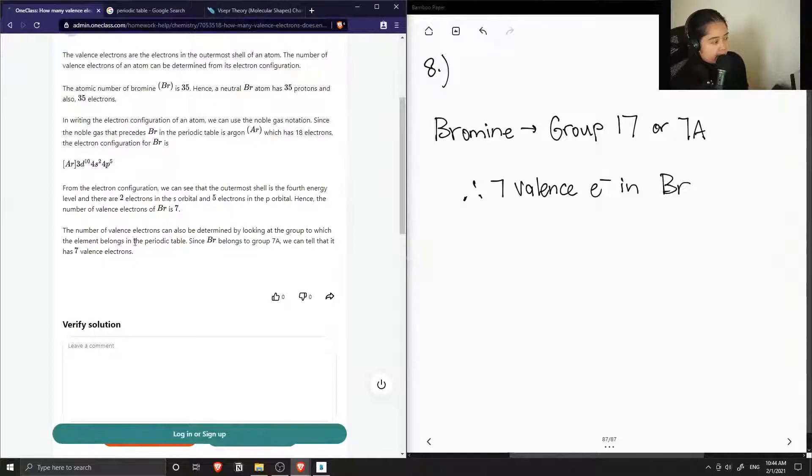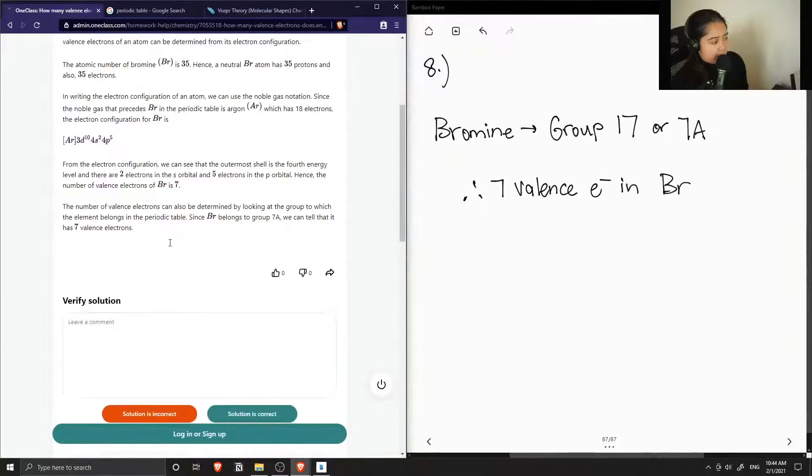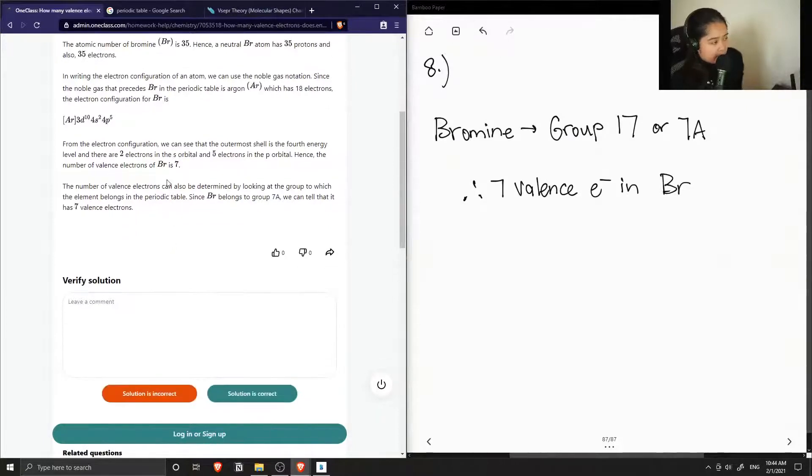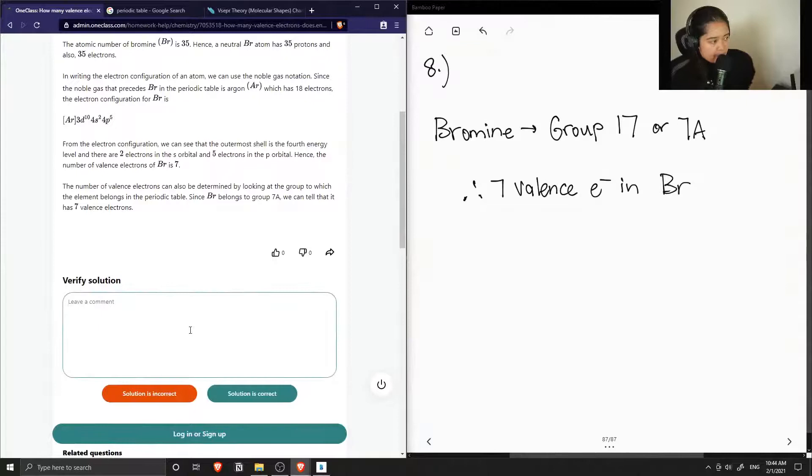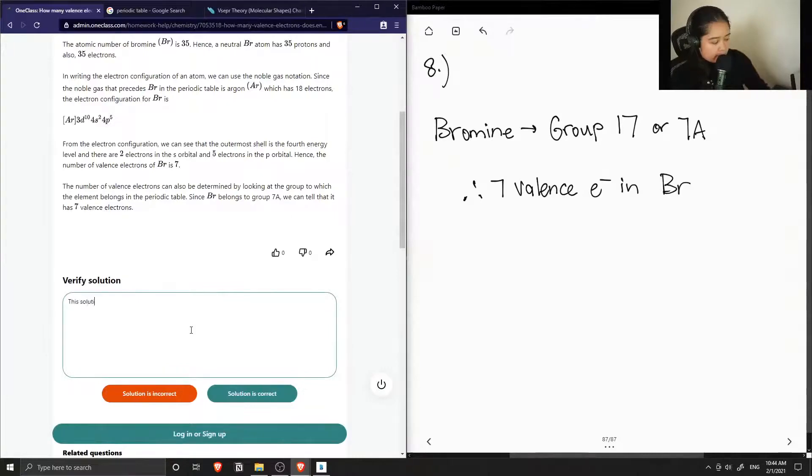The number of valence electrons can also be determined by looking at the group to which the element belongs in the periodic table. So since bromine belongs to group 7A, we can tell that it has 7 valence electrons. Okay, so the solution is correct.